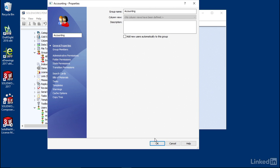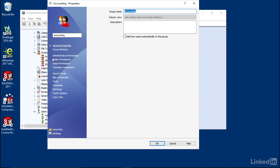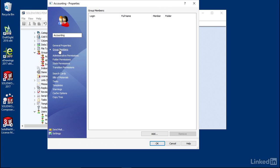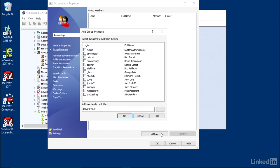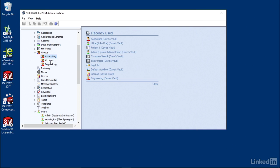So I'm going to go ahead and hit OK, and now you see I can double-click on Accounting, go to Group Members, click on Add, and if I want to I can add as many members as I want, and they all have membership in this group now.